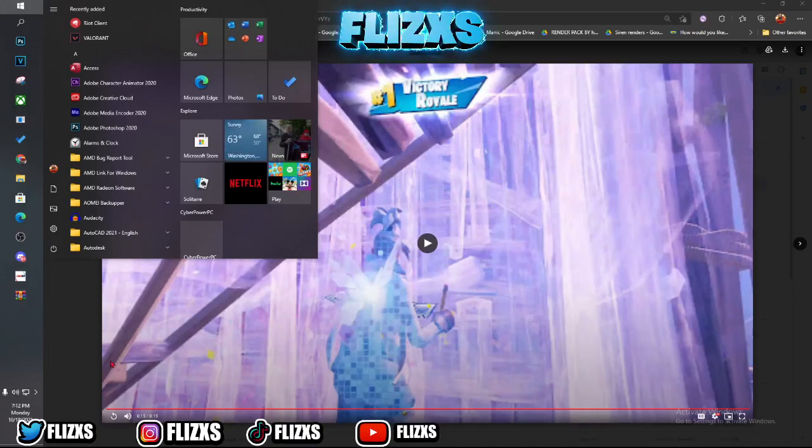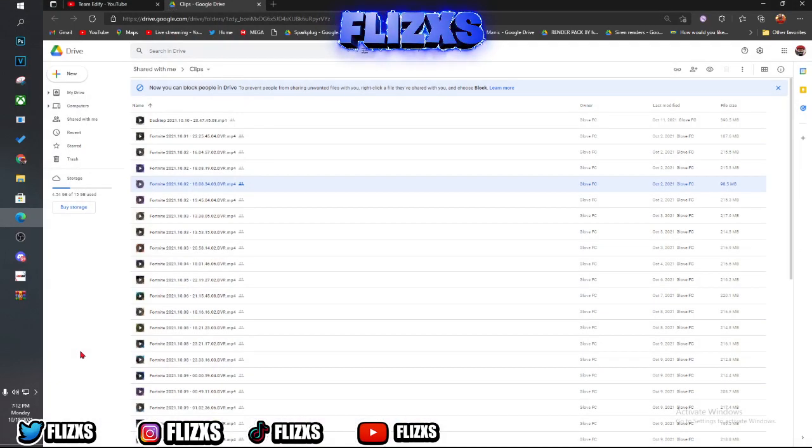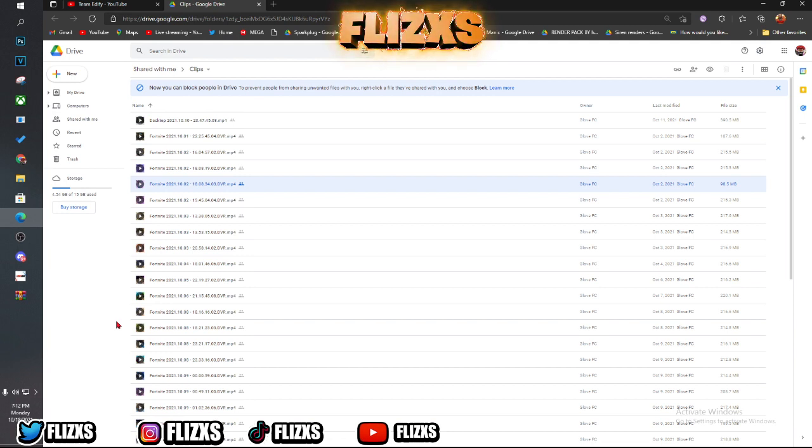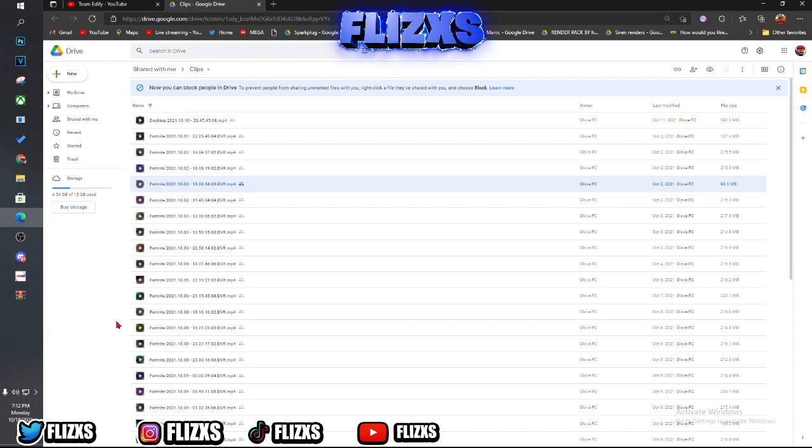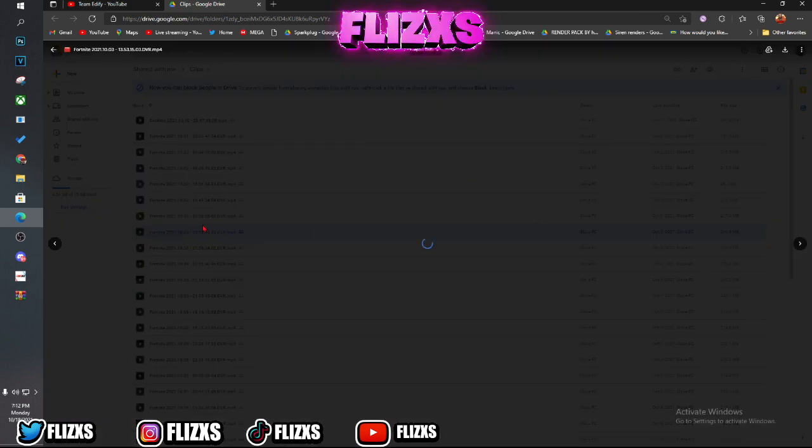What's good Edify family? In today's video, we got a banger. We got an editing contest coming out for you guys. This will be the chance to join Edify as an editor. This will show your skills, show me all skills and assets that you can bring to the team. So let's get right into it.